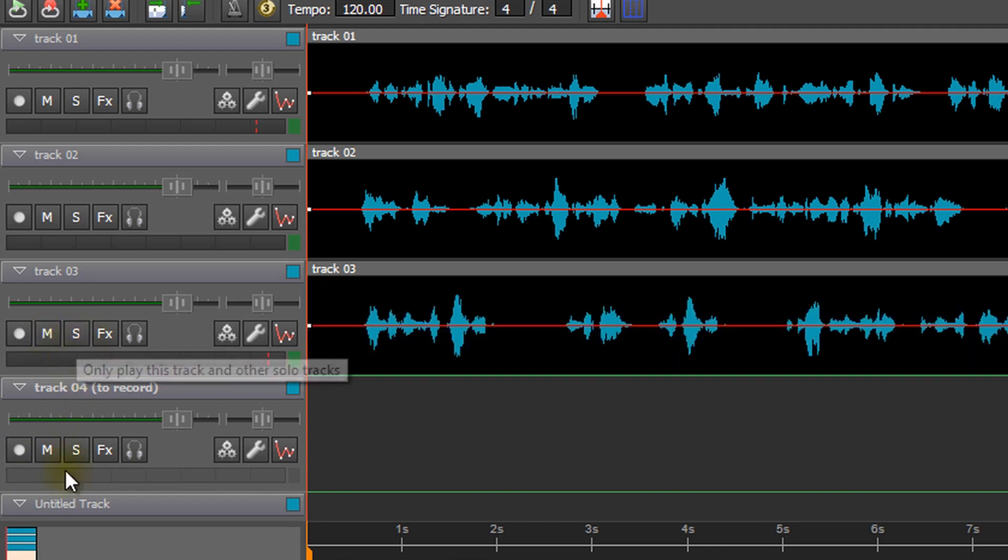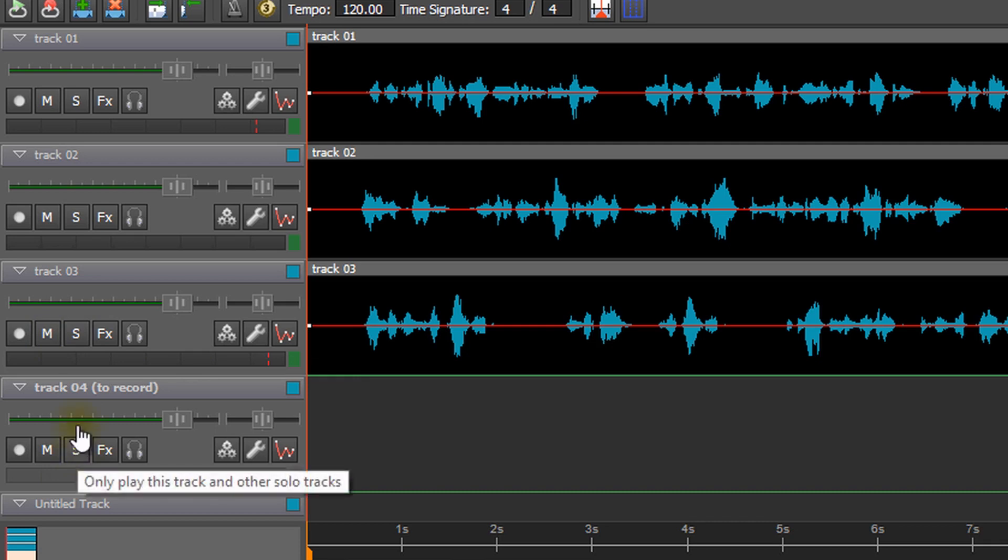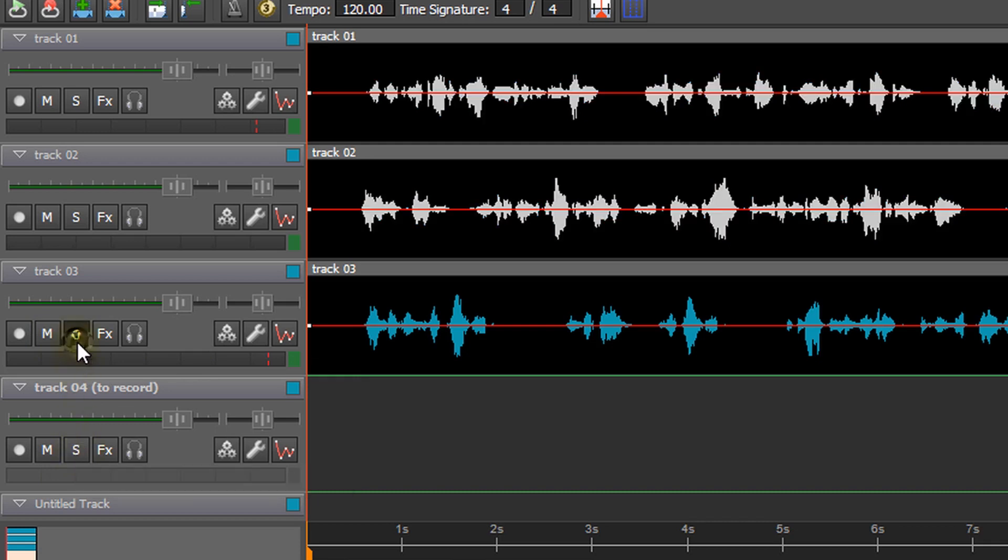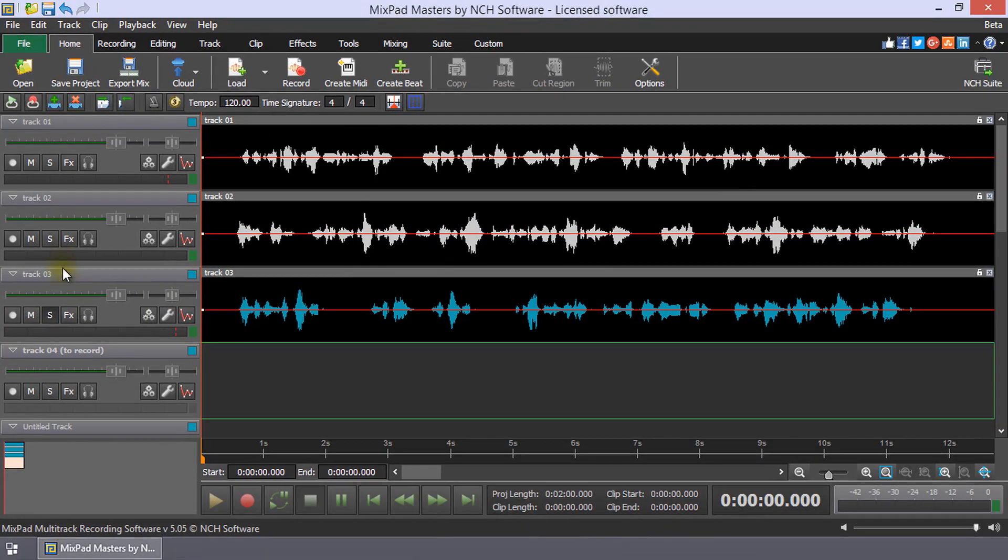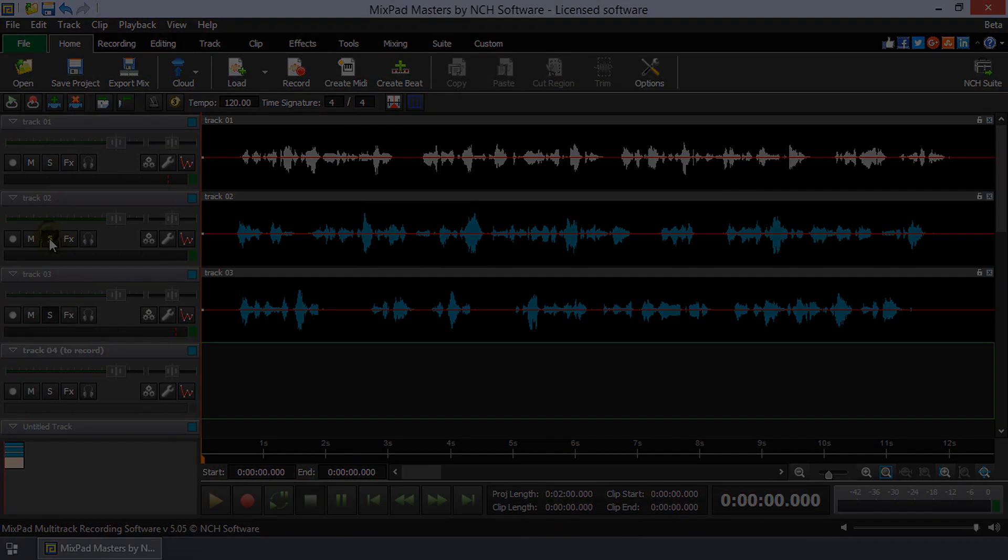Next to the M is an S. This is the Solo button. When the S is pressed, only tracks that have Solo enabled will play during recording.